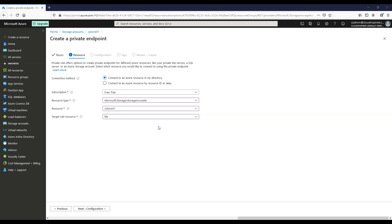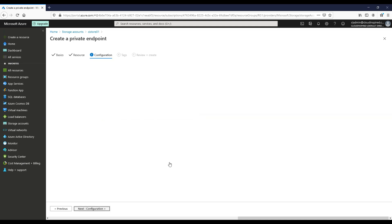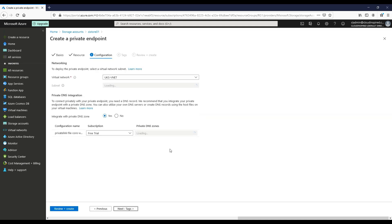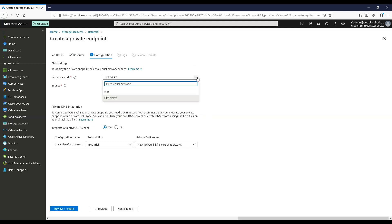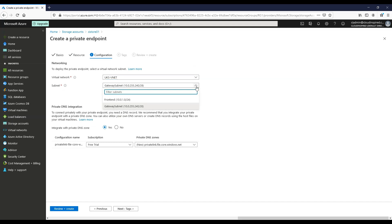Then select the VNet and subnet for the private network. We will leave the rest as default, click Next and Review, then create.